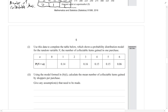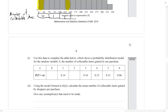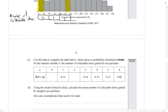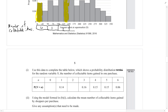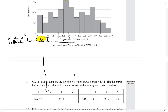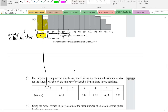Use this data to complete the table showing the probability distribution for the random variable N, which is the number of collectible items gained in a purchase. Looking at the graph, zero collectible items occurs when you spend from zero up to fifty dollars. That's seven percent plus four percent, so eleven percent — or 0.11.